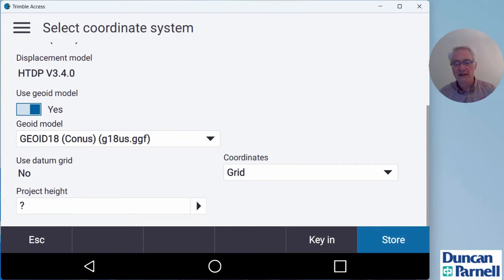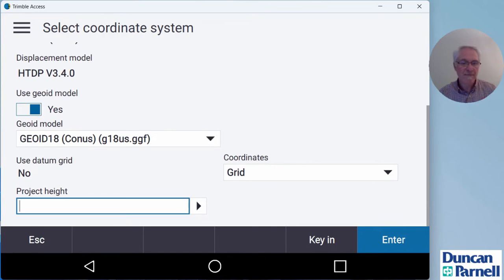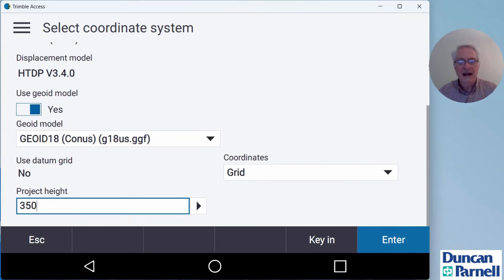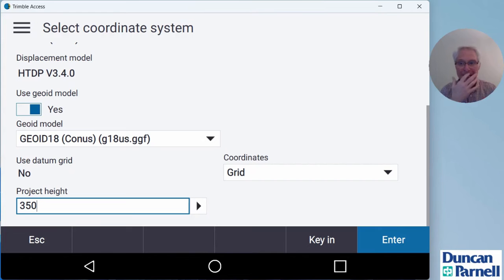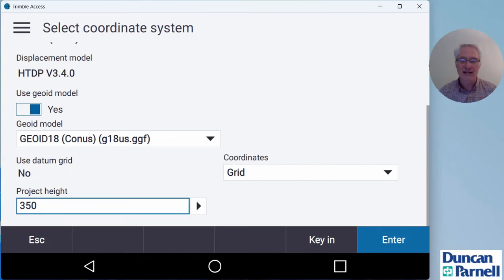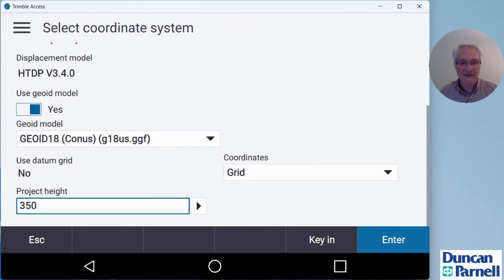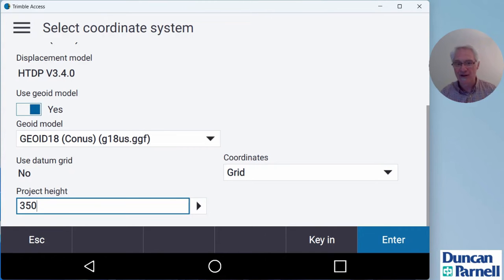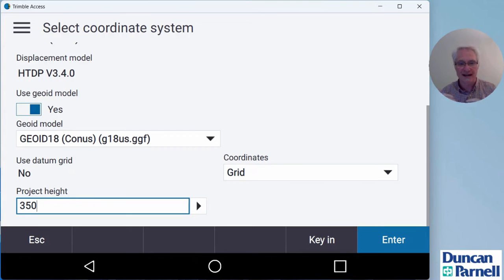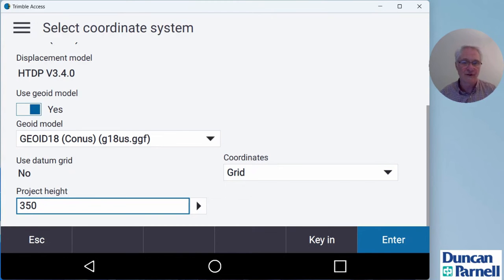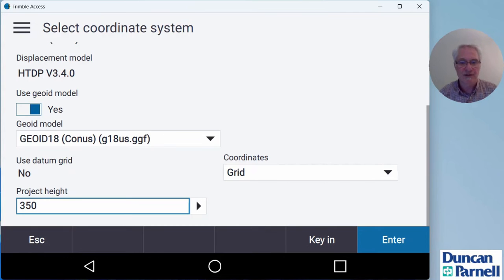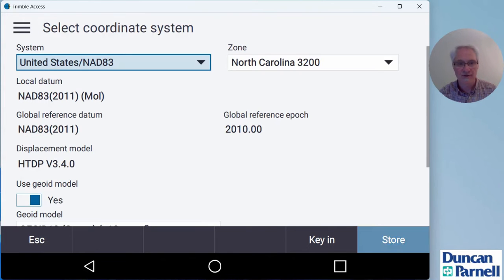The GEOID model I'm going to use is GEOID 18. For this example, I'm going to use grid coordinates and I'll put a project height in of 350 feet. The project height is basically an ellipsoid height for your area. Remember, this is an ellipsoid height, not a ground elevation. Here on the East coast, that's about a hundred foot lower than a ground elevation, but just put in a project height that's going to be pretty close to the area you're working in. Once that's in there, I'll click enter and store.